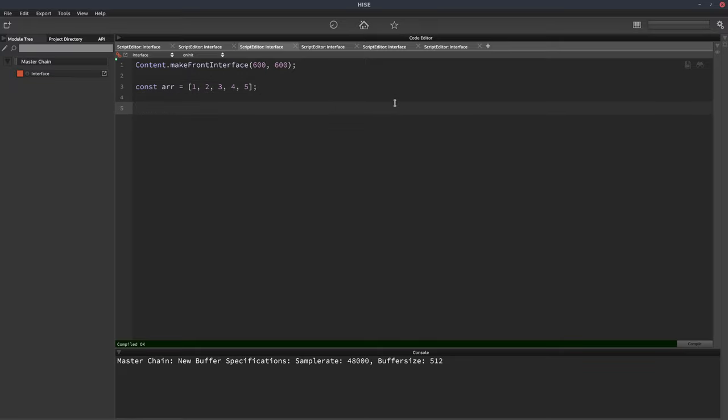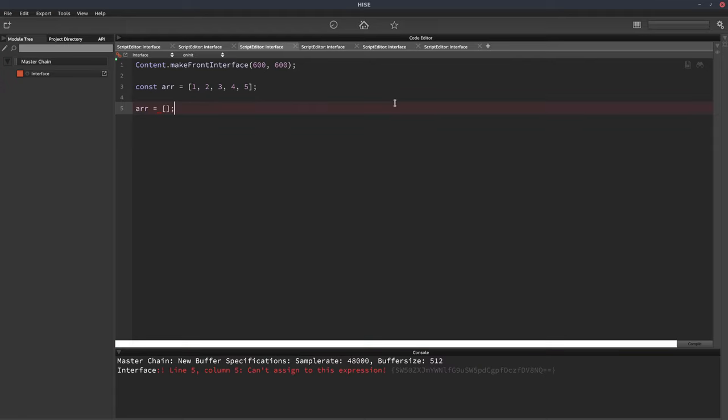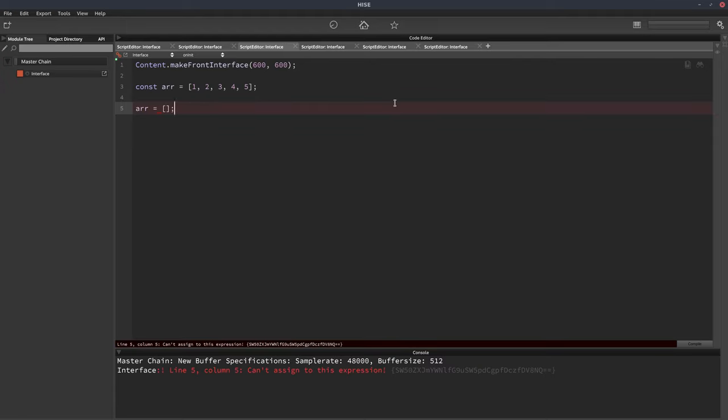If you then want to clear this array, you could try doing something like this, but you're going to get an error because this is a const and you can't replace a const. It's got to be a constant value. It can't be changed.